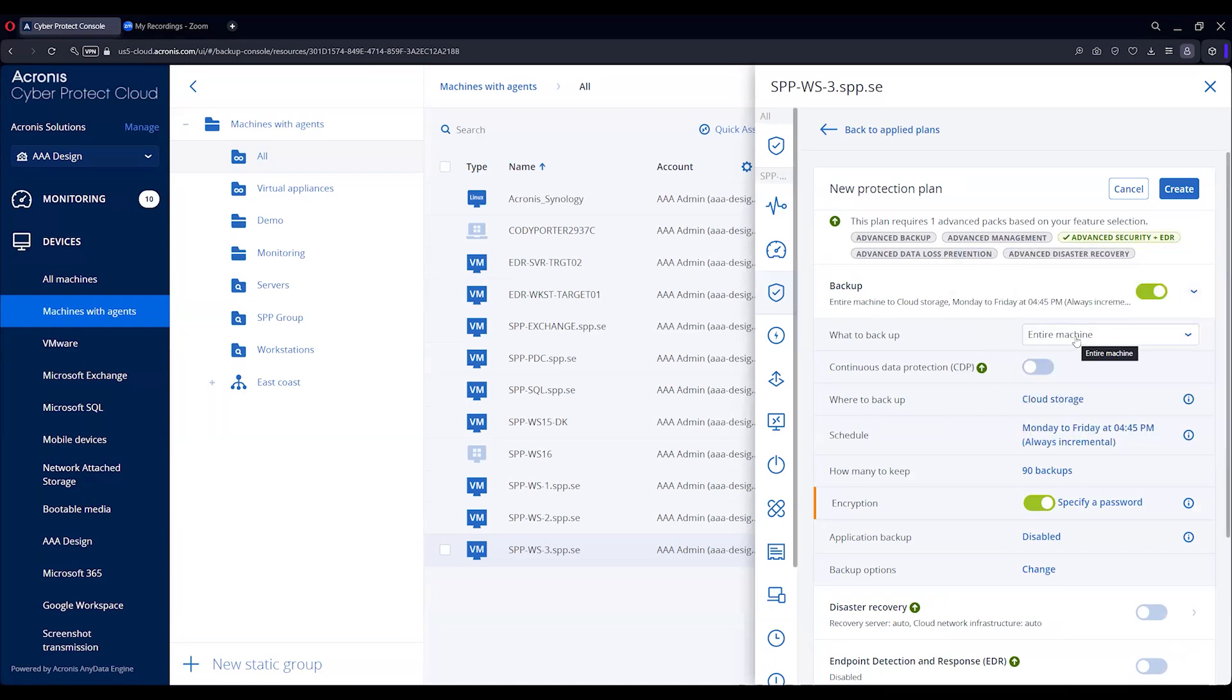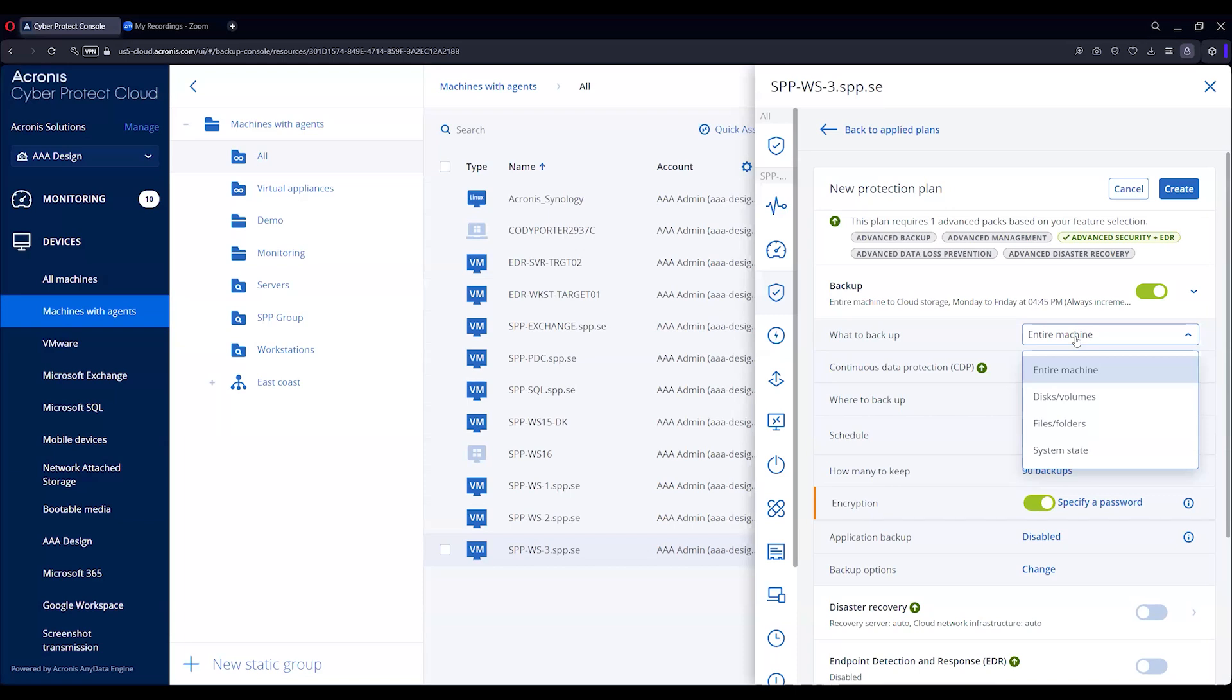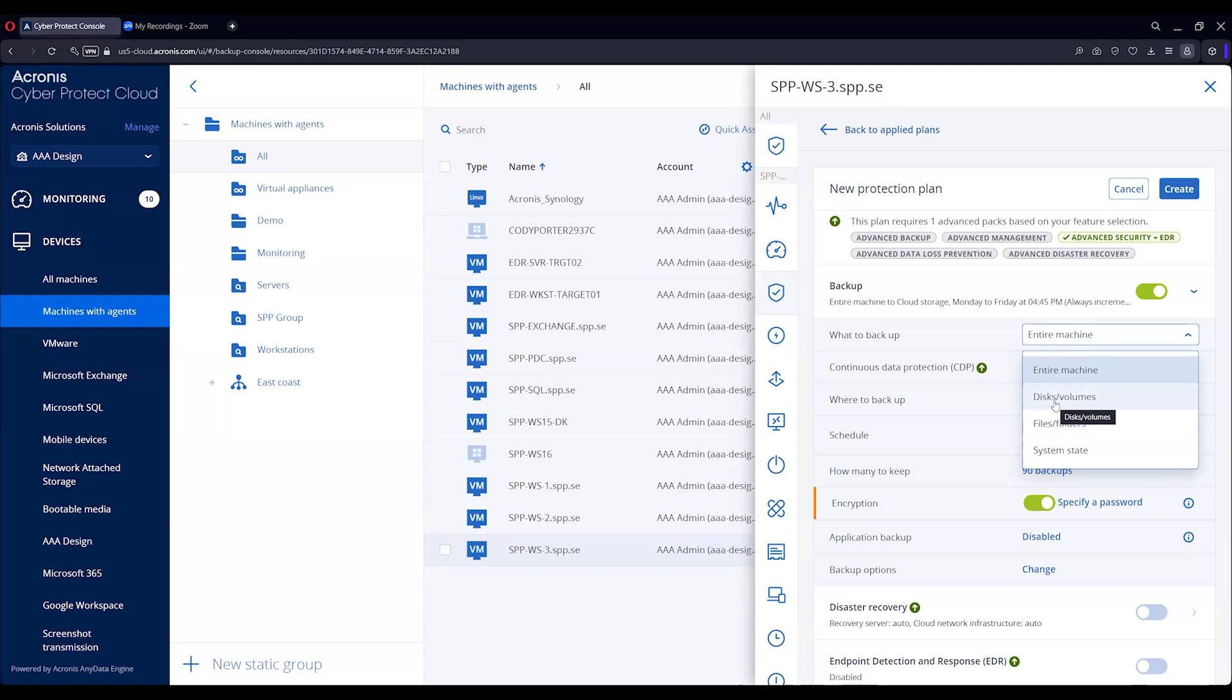So we're going to do either the entire machine, disk and volume, or file or folder. The difference: entire machine is going to back up everything inside of that particular machine, all the drives. If you want to do like an external drive or USB, you'd want to do the disk and volume because that way you can actually choose it a la carte. With disk and volume you can also say I just want to back up the E drive and not the operating system, so it gives you more flexibility, more granularity in that respect.